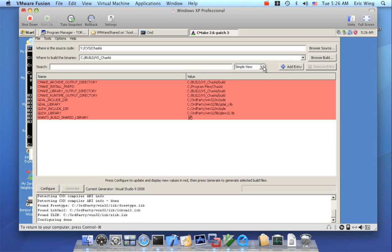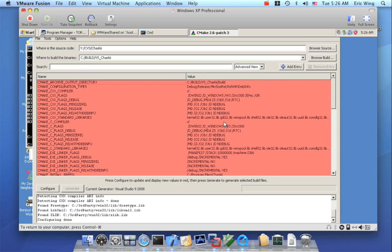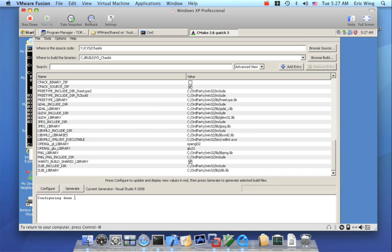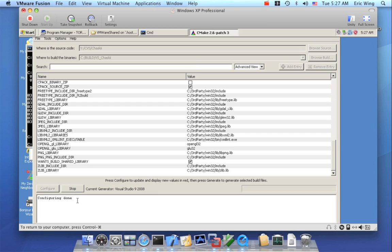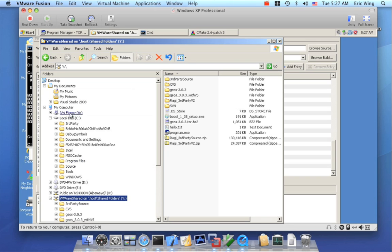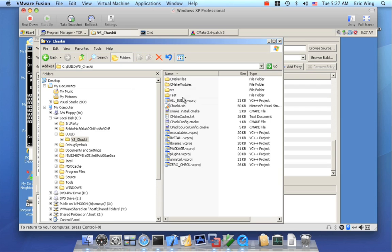Now we can take a look. Red highlighting means something has changed since the last configure — it doesn't actually mean there's an error. So let's just hit configure again. Configuring says done, and now the Generate button becomes available. I'm going to hit Generate. When this finishes, we should have a Visual Studio project. Let me go back to my build directory — VS Chosky — and now I see a Chosky.solution file. I'm going to launch the solution, and there's our Visual Studio project.